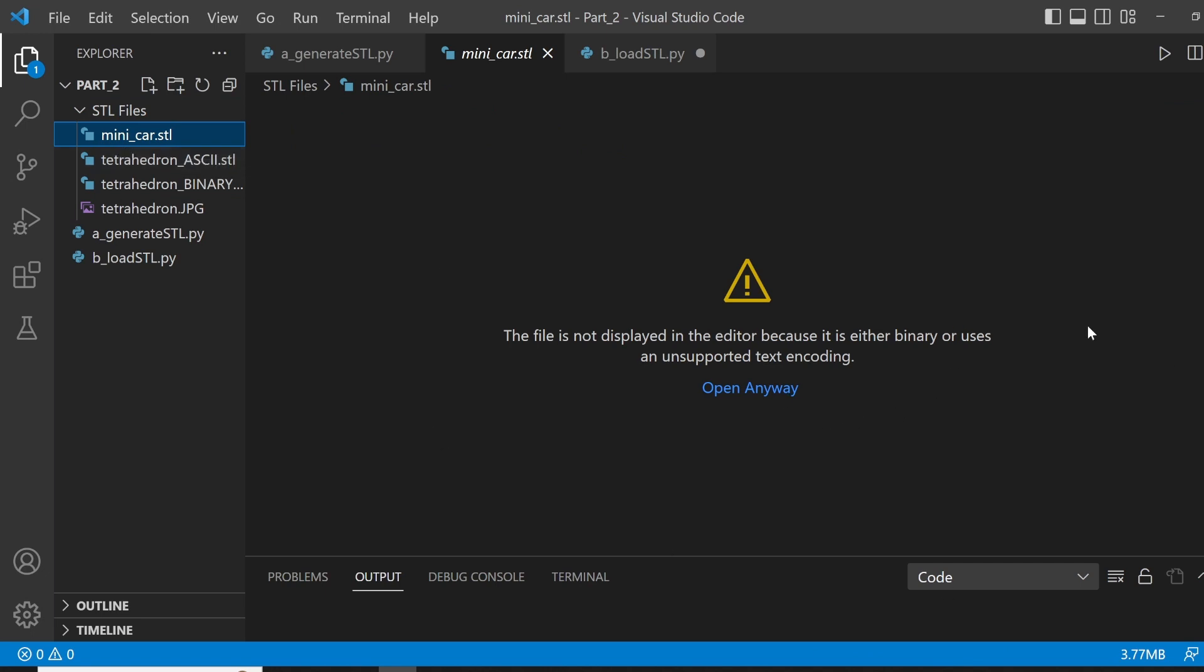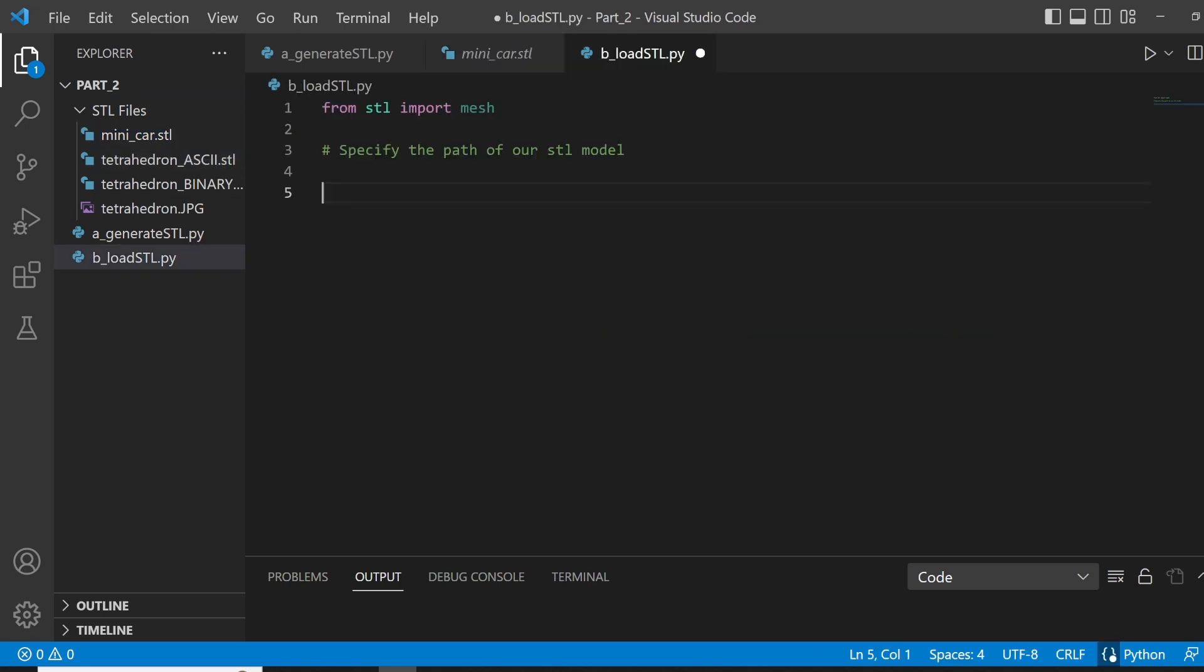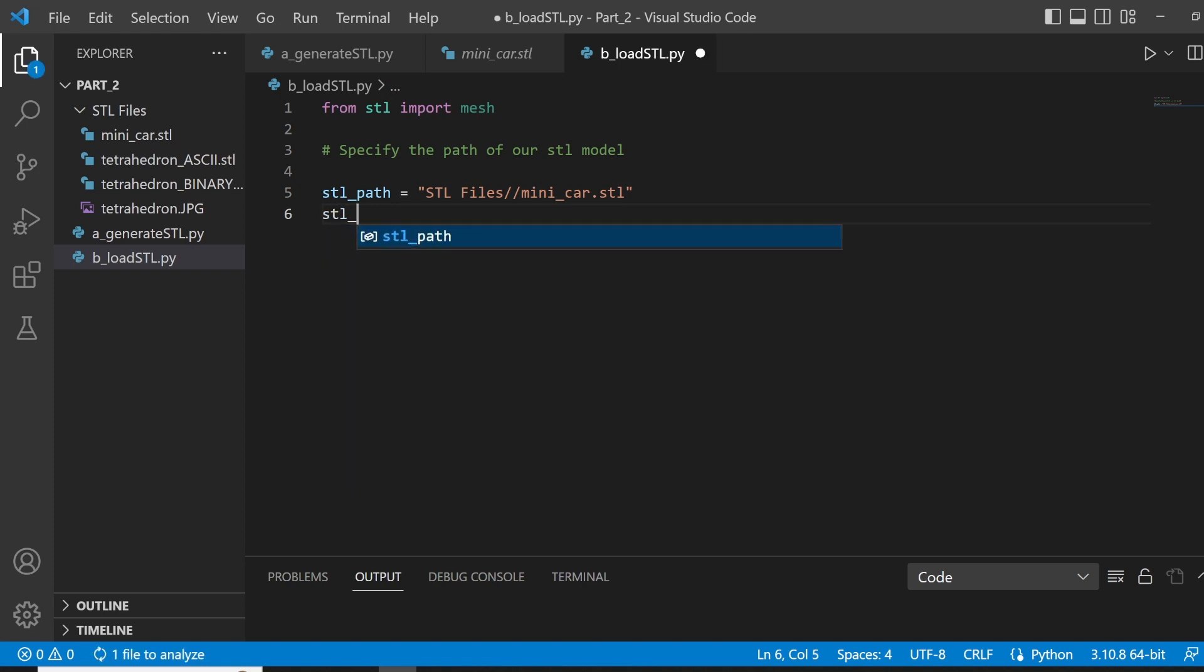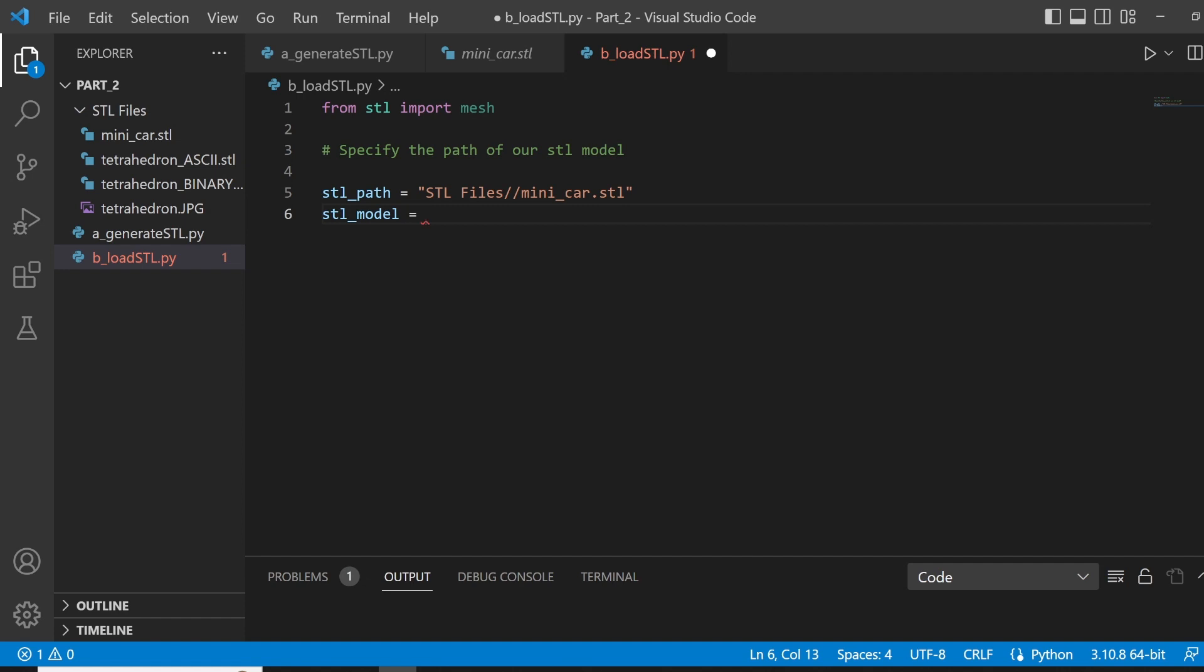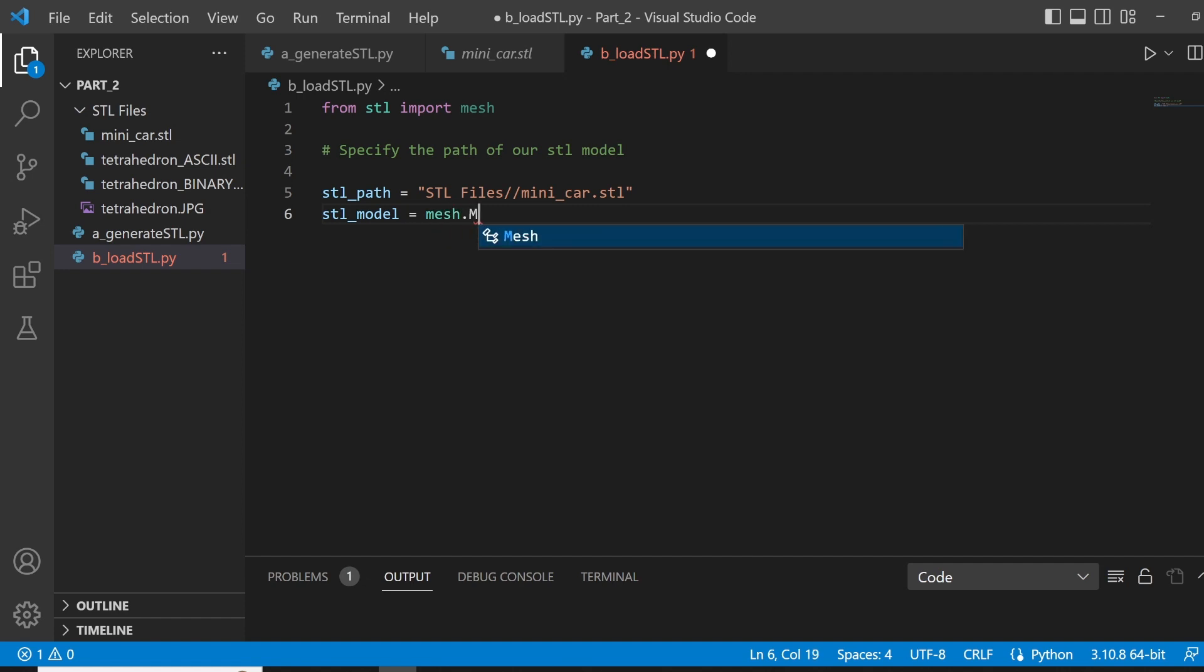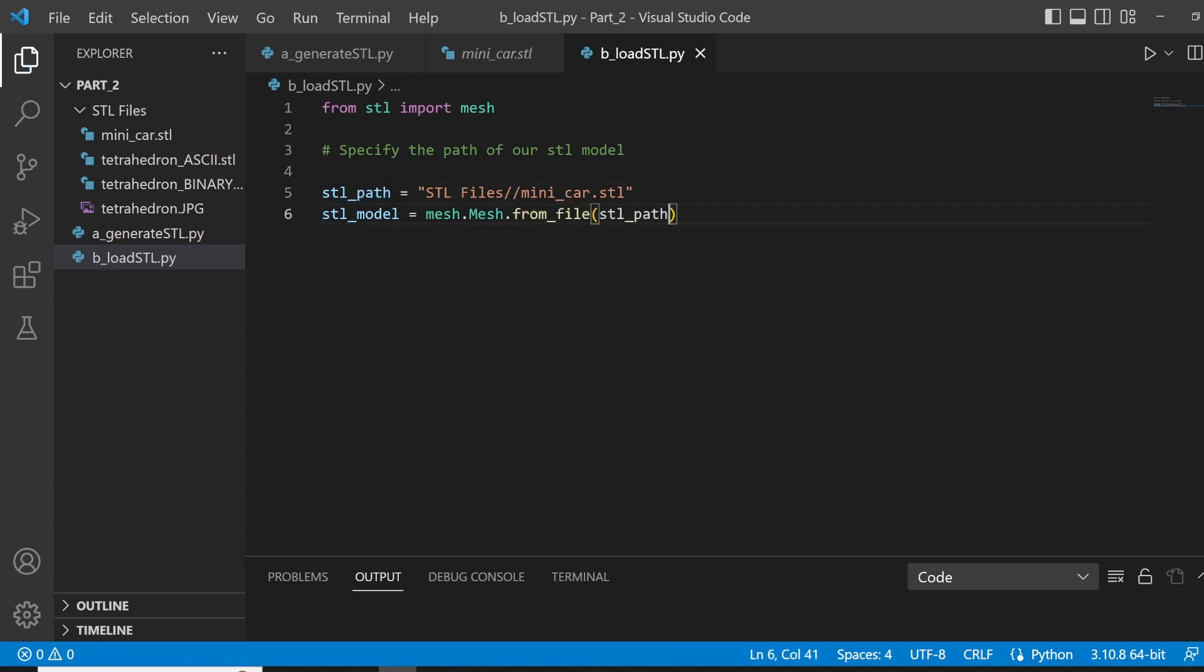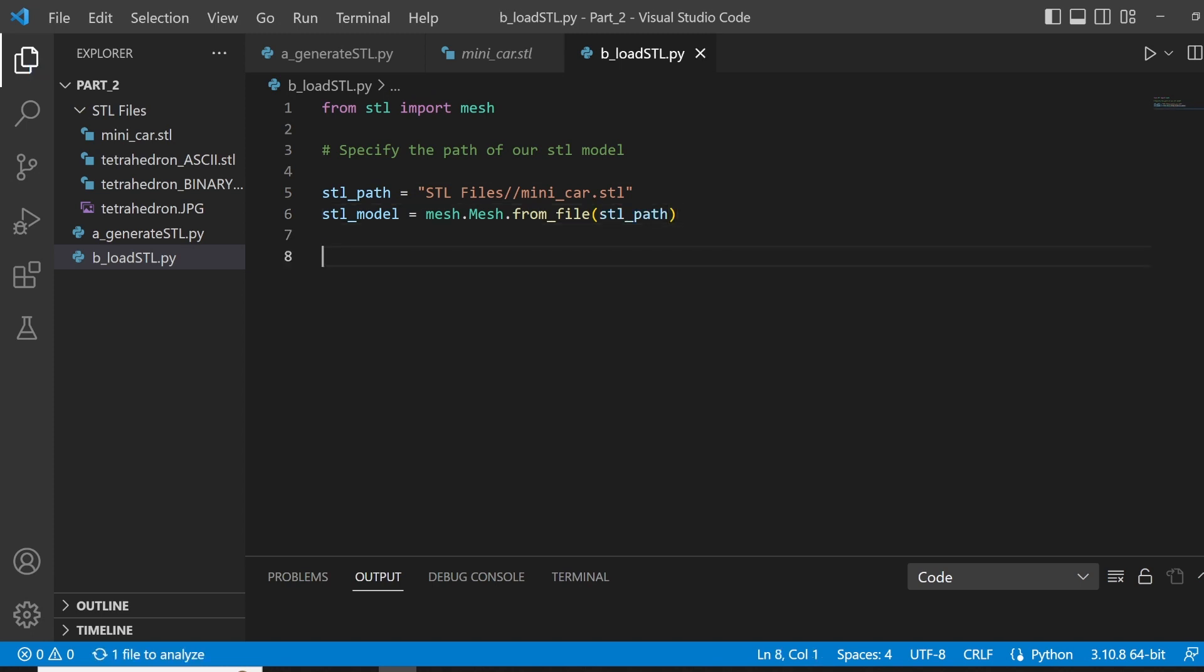So, let's actually specify and load up this minicar STL. As you can see, it's a binary type file. Alright, so let's do that. STL path will be equal to, we specified our STL path. Now, to actually load up our STL model, we are going to make a new variable called STL model, which will be equal to mesh.mesh and then .from_file, we want to actually load up the STL file in our STL path. Like so. And that's basically all you need to do to load up your file.